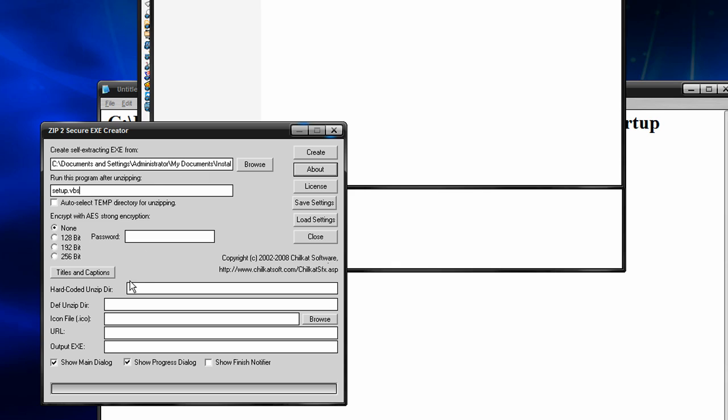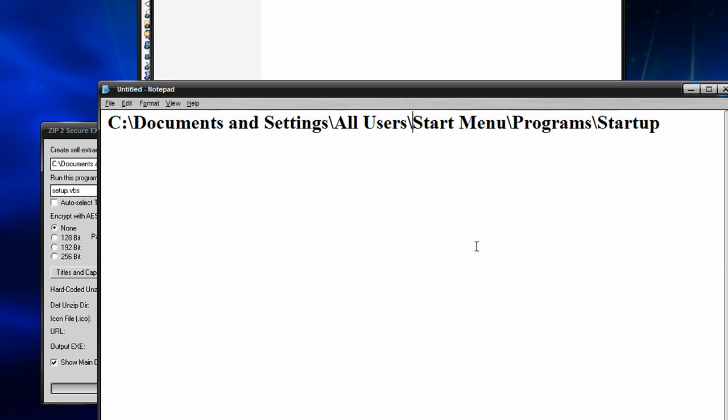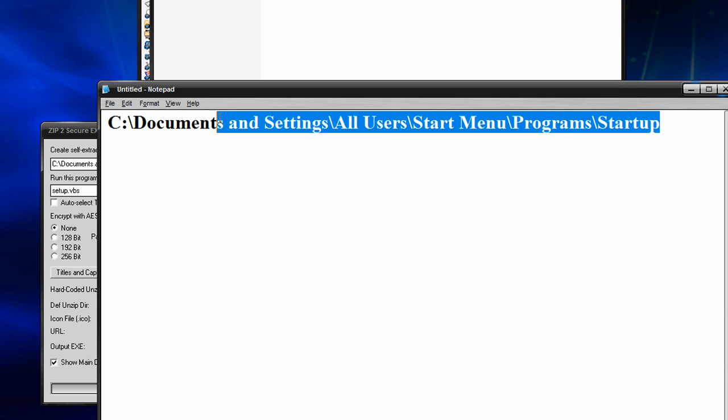So that'll basically initiate the whole cycle for us. And you're going to choose a hard-coded unzipped directory. Basically, whenever they run the executable, this is where everything's going to extract into. And of course, for that, we're going to choose their startup folder.